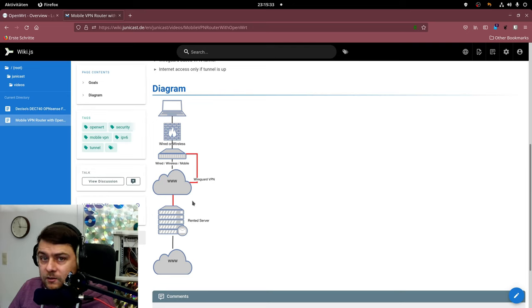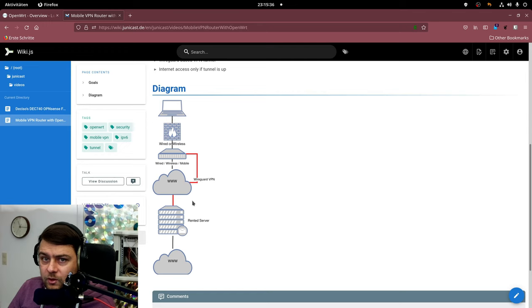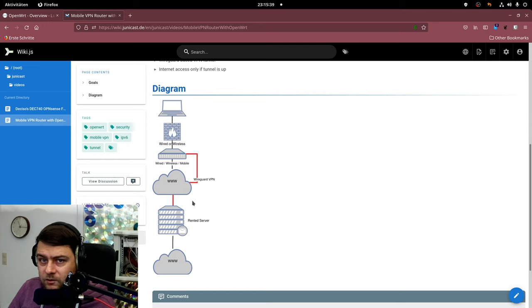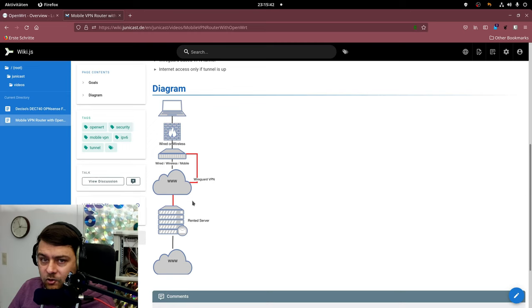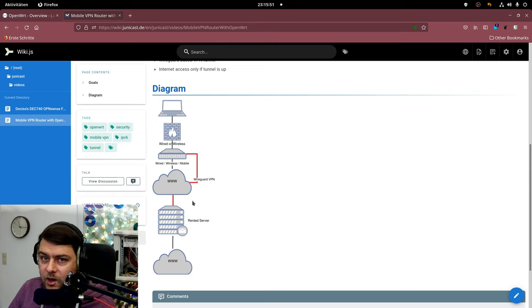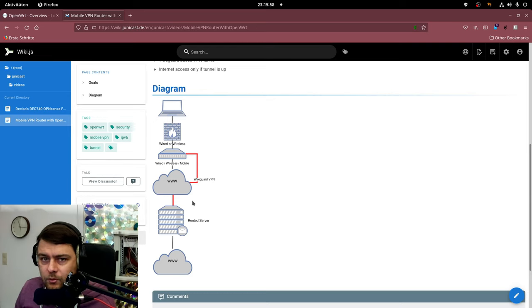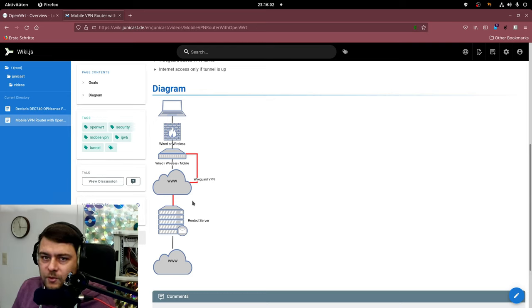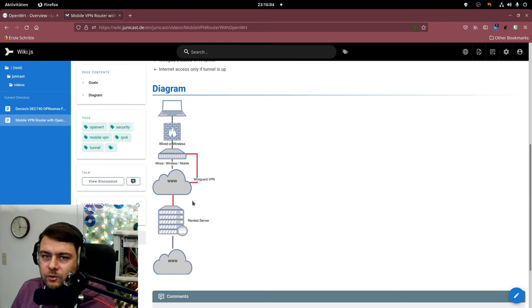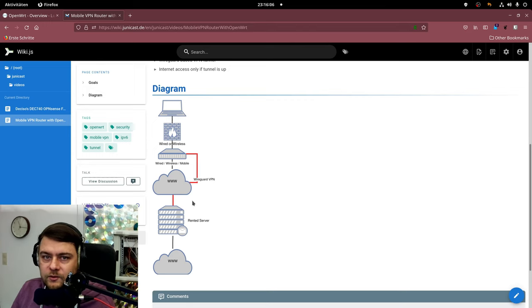The moment the internet connection comes up the OpenWRT router will try to build the VPN tunnel to a router that's inside a data center in Germany. The router in the data center also runs OpenWRT and acts as a VPN point for my WireGuard tunnel. The traffic of my laptop is then routed through this tunnel with an IP address from the data center and then sent out to the internet and back again of course.